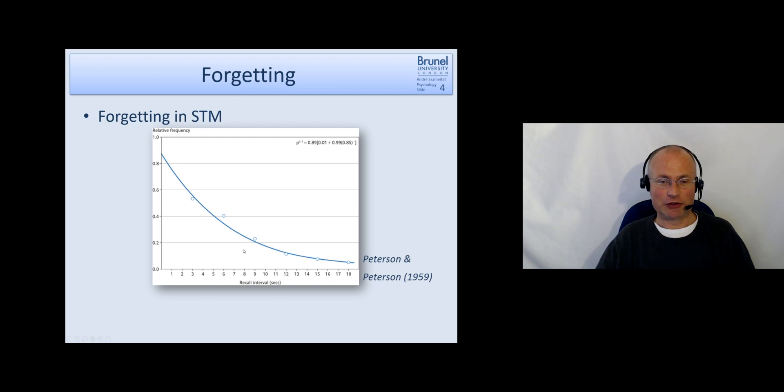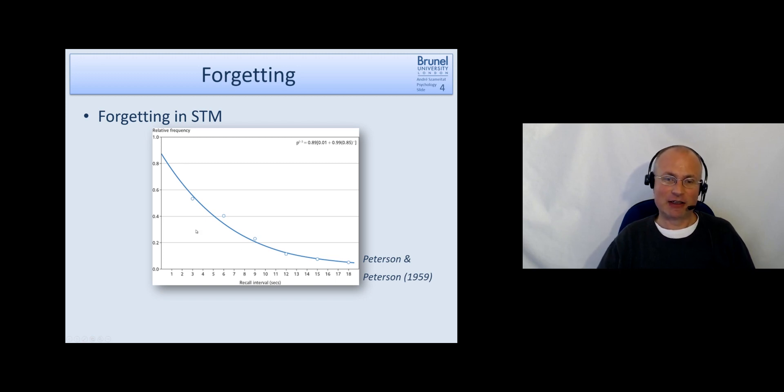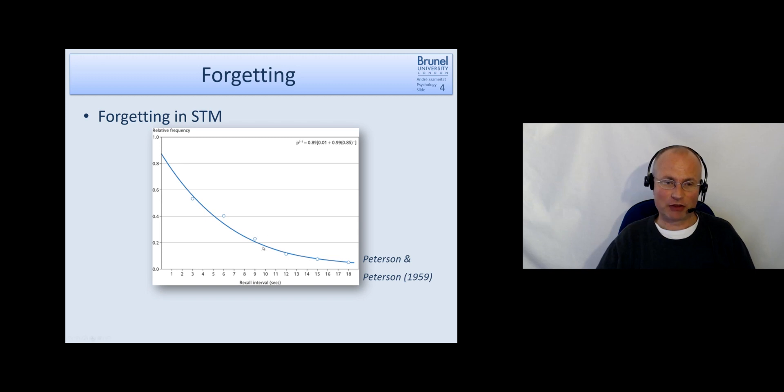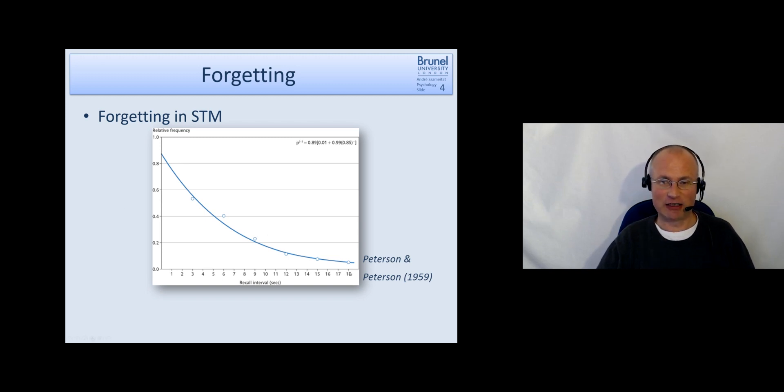And what you see is that forgetting follows a so-called power function. So here on the x-axis we see the recall interval in seconds. So this is 18 seconds.